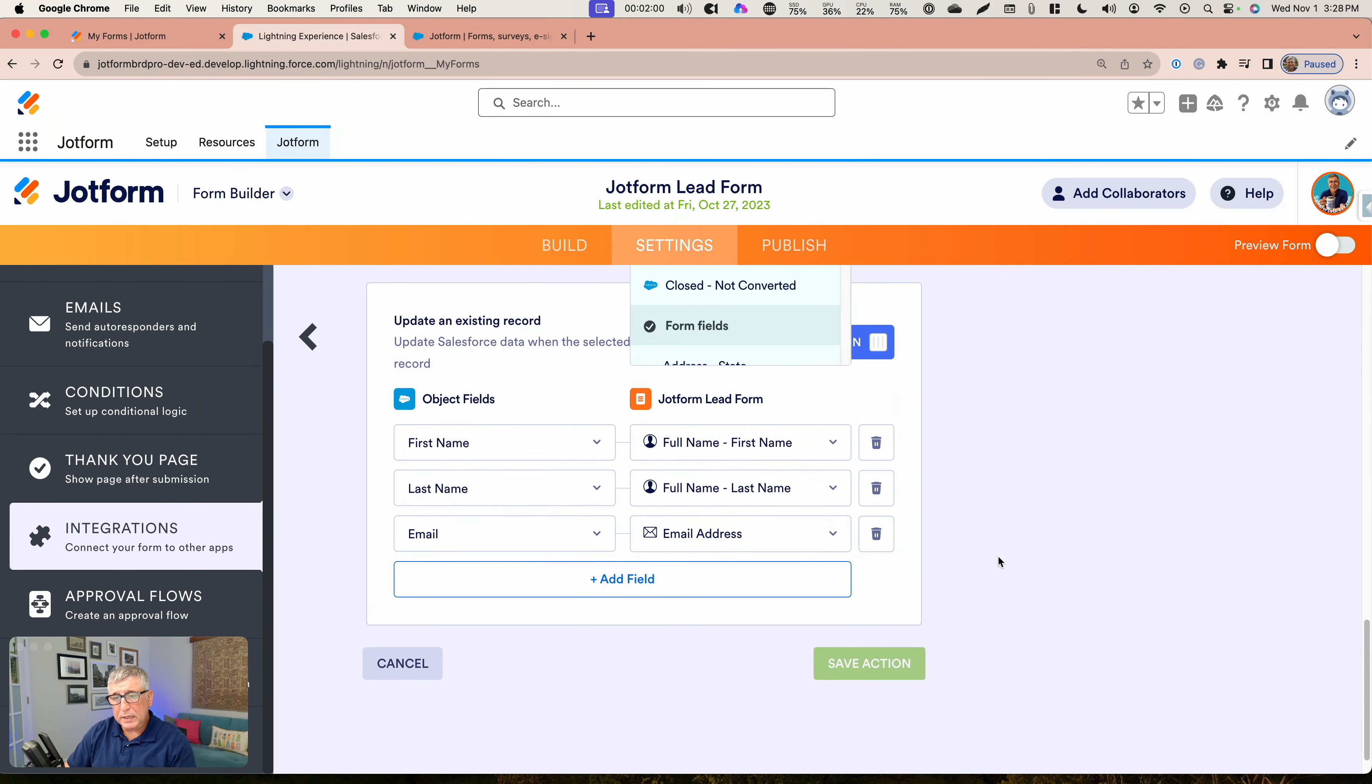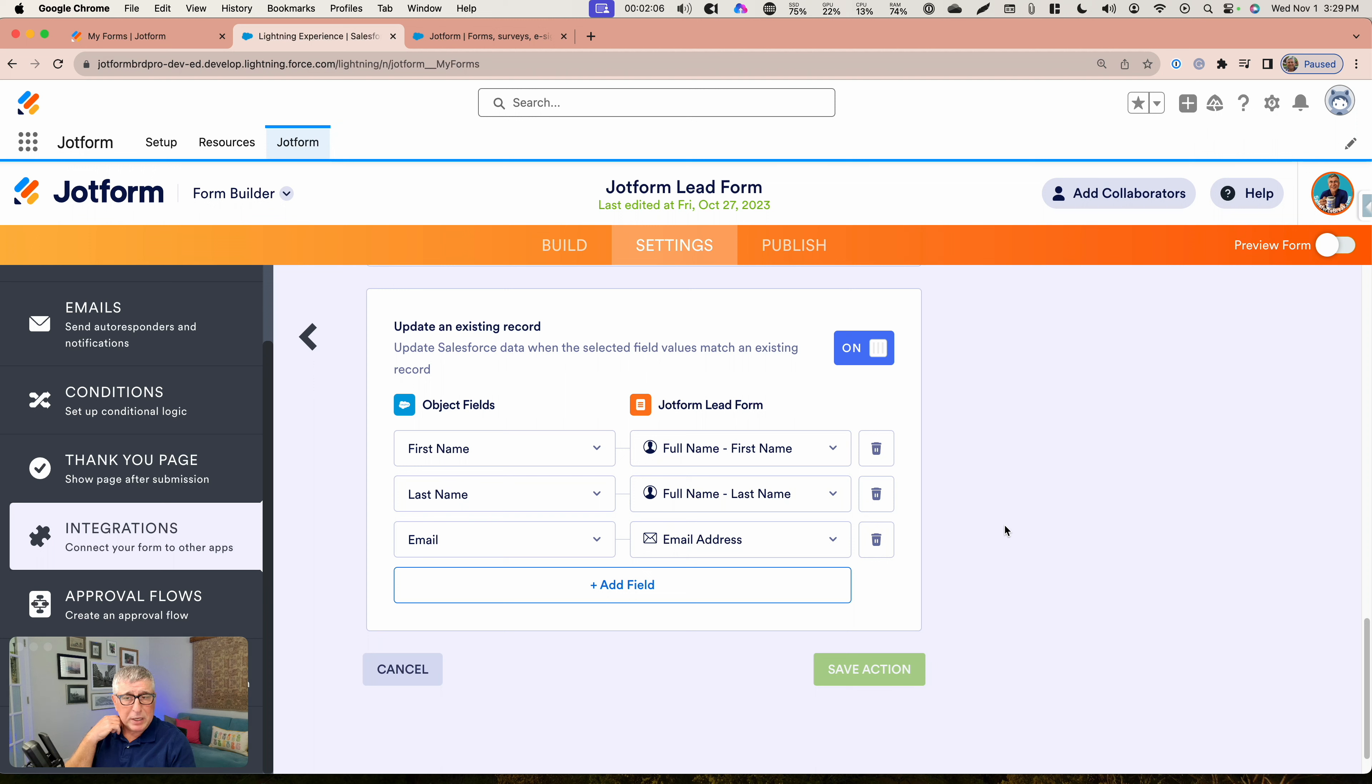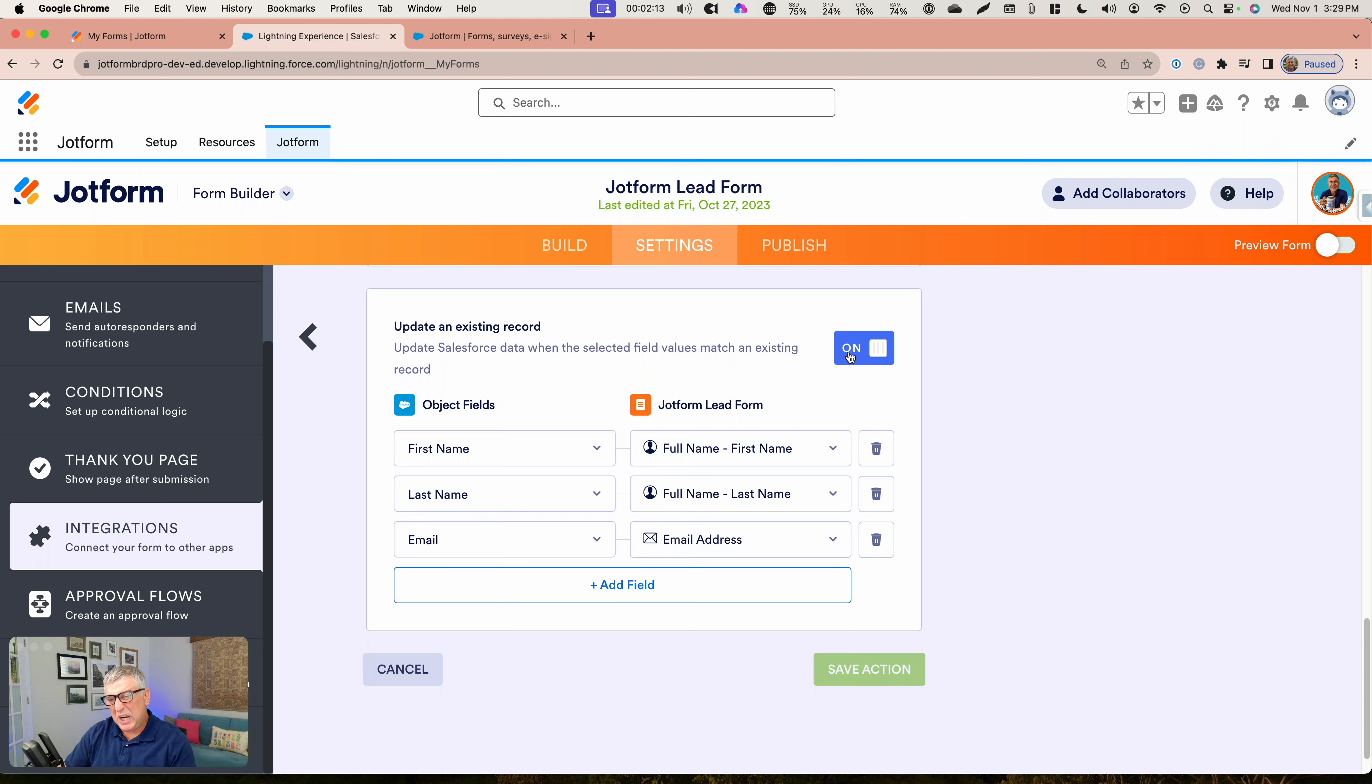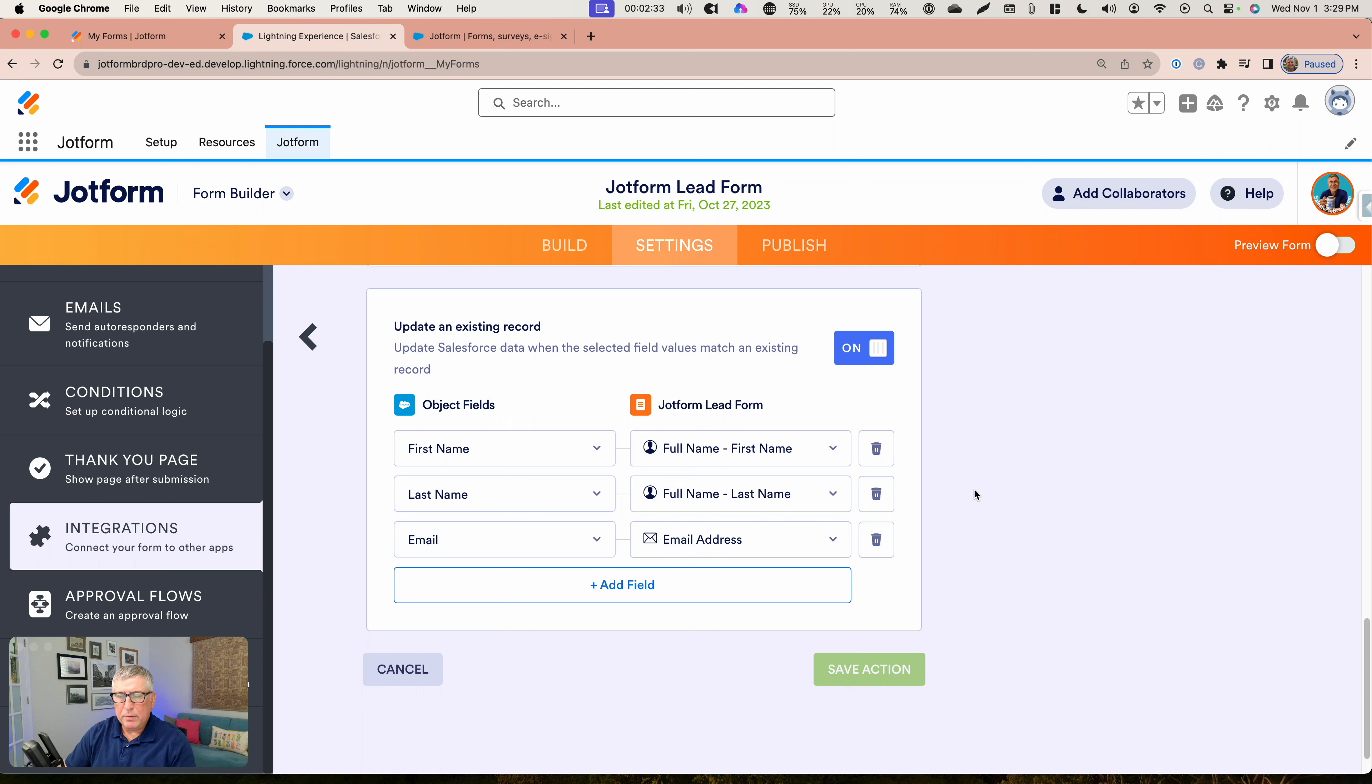If an existing record is available that can be updated without creating a new one, then I want to probably activate this slider over here to have that functionality available to me. This is going to allow me to set up criteria for JotForm to match the existing records against the submission and determine which existing records should be updated rather than creating a new record.